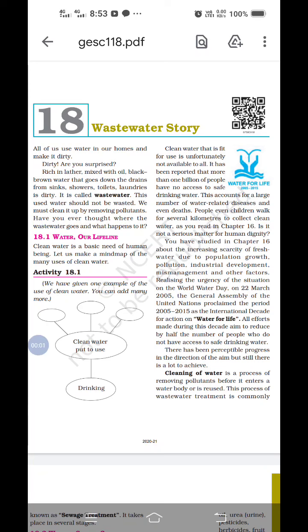Good morning students. Today we will discuss the last lesson from science — Lesson number 18: Wastewater Storage.